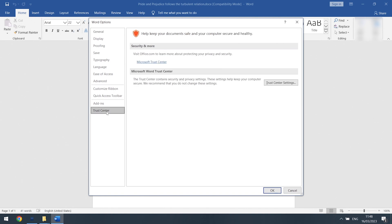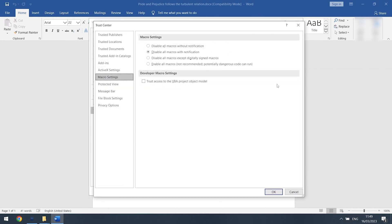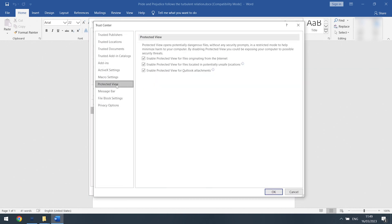Choose the Trust Center part. Click Trust Center Settings. Find Protected View. Within there are three options. Uncheck them all.